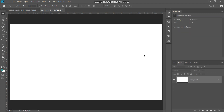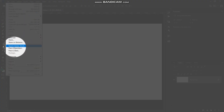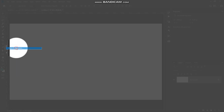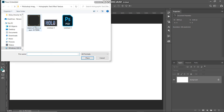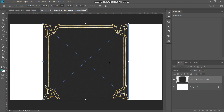The next thing we need to do is fill this document with a nice black texture. For that, go to File and select Place Embedded, then select any black texture image of your choice — the download link for the black texture I'm using is in the description below. Select Place, then scale this image up to make the texture fit into the document.